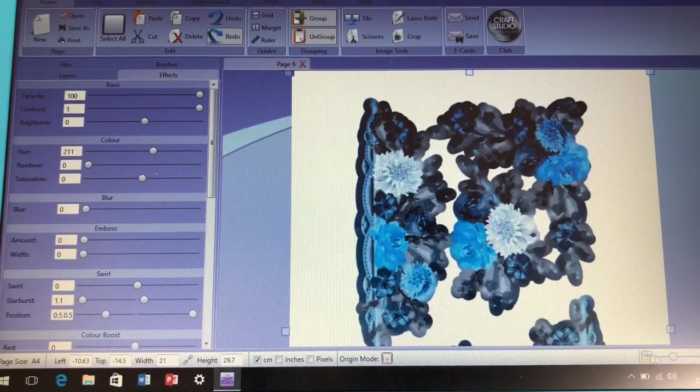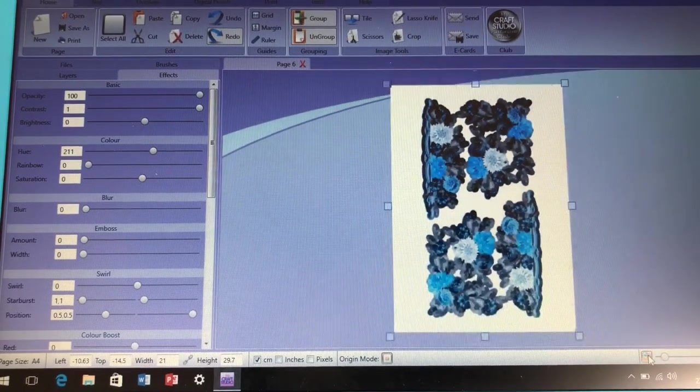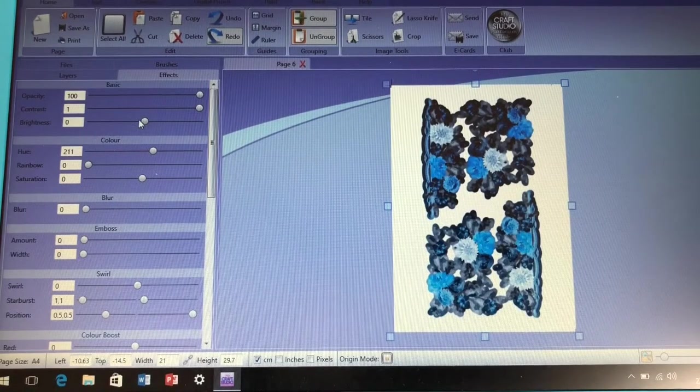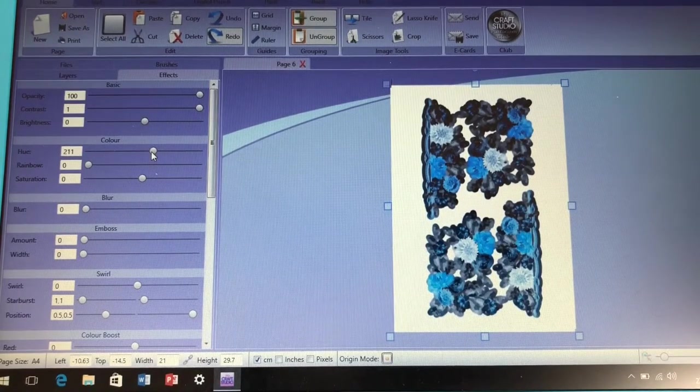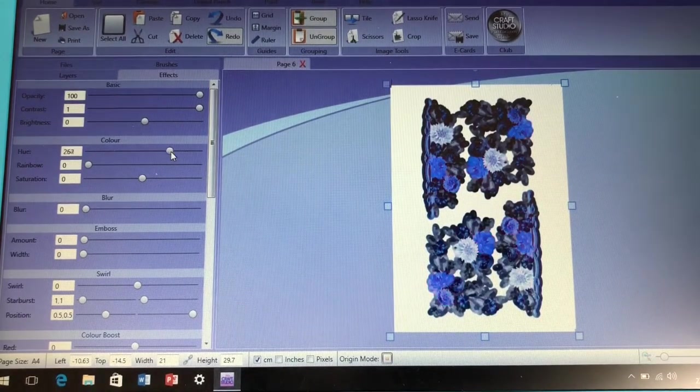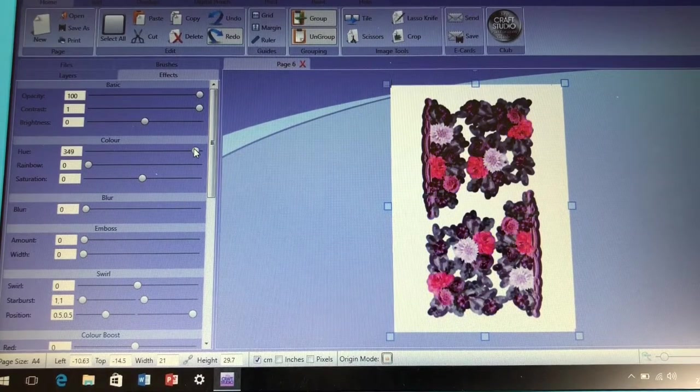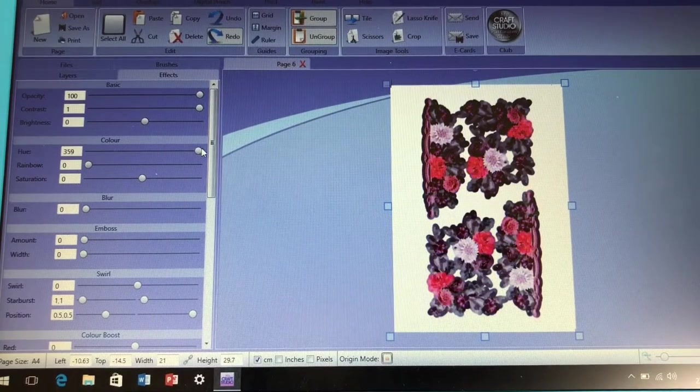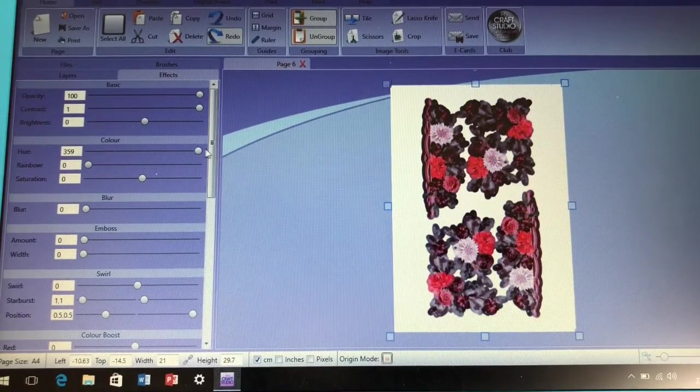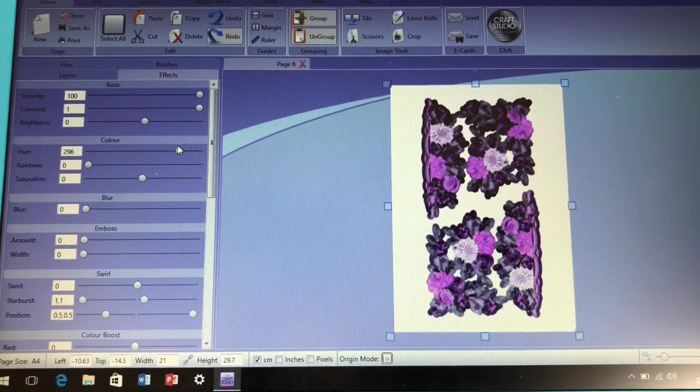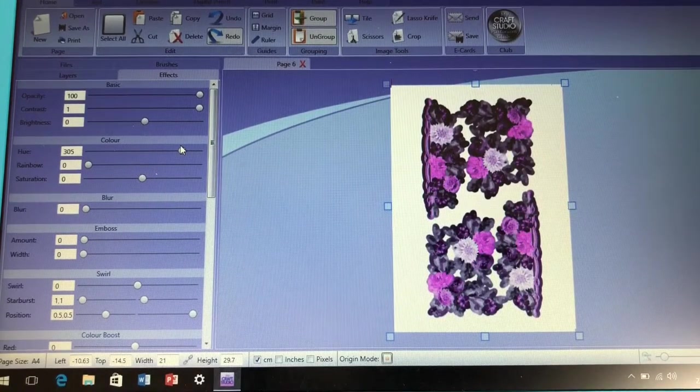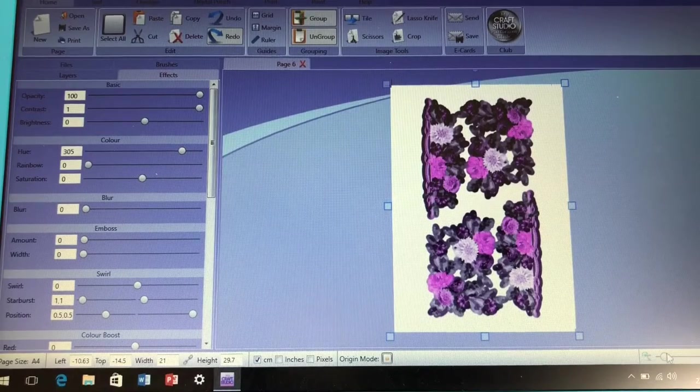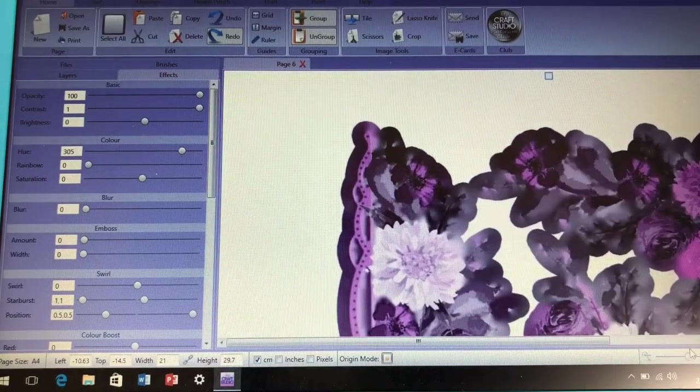For example, I want my floral element here to be blues but I want to keep the leaves green, so I'm going to show you in this short tutorial quickly how to do that in My Craft Studio. My Craft Studio will be on your CD-ROMs and on your USBs usually as long as it's not a click print and go CD-ROM.